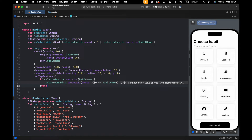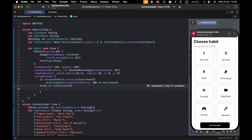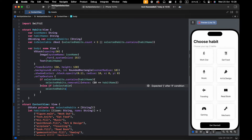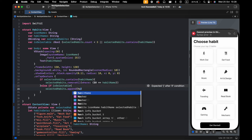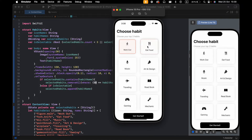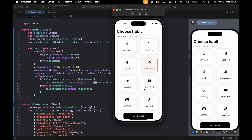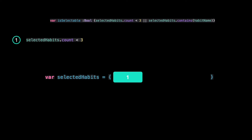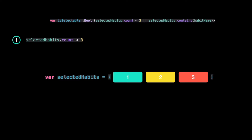If it's already in the array we need to remove it; otherwise, since we've confirmed it doesn't exist, it will be added to the array. As you see in the final app, we can select only three, because in our rules the array can only hold three — no more.